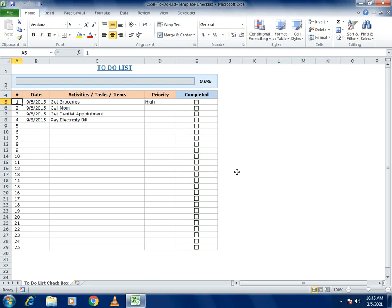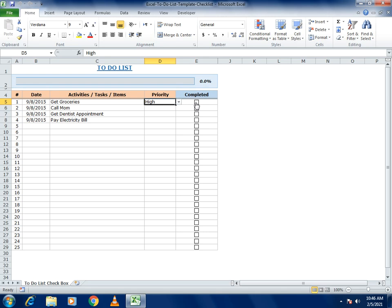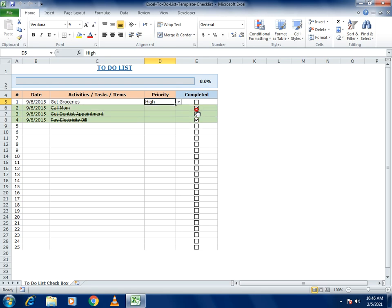Hello guys, welcome to our channel. Today we will cover a unique example: how to make a to-do list. In this list you can see what we will learn — activities, dates, priorities like high or low, and a completion status. If you click on it you can see the high priority, and when a task is completed it will show in green color.